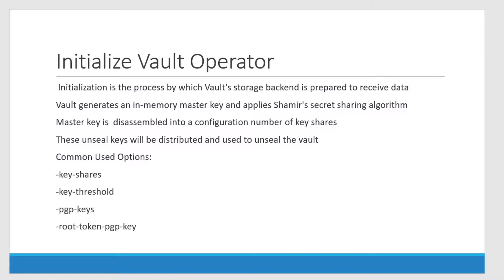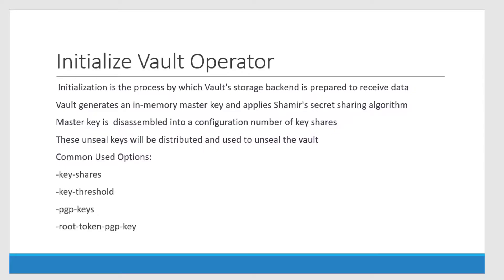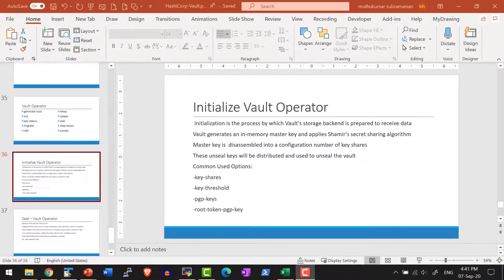We will have a detailed discussion on what this particular Shamir's secret algorithm is and the purpose of the master key being stored only in memory. We will have a detailed discussion on the initialize vault operator. Now let me go ahead and do the initialization and show how things are going to work.